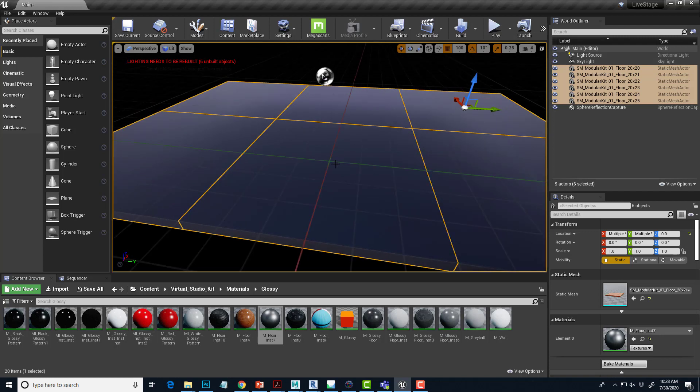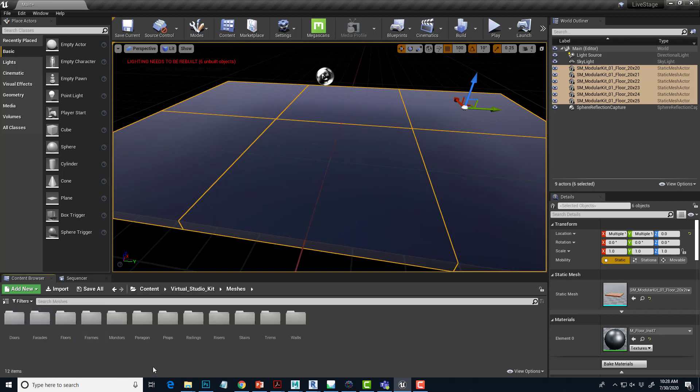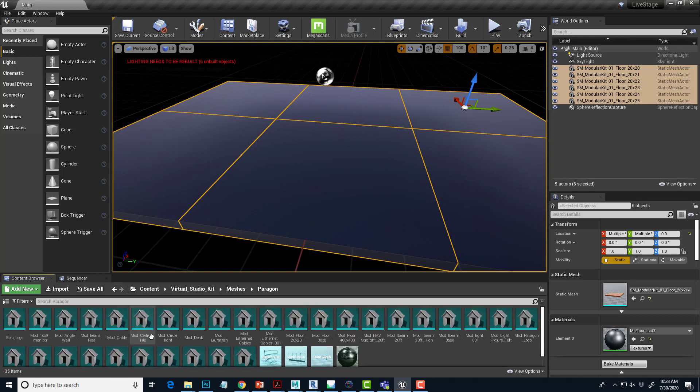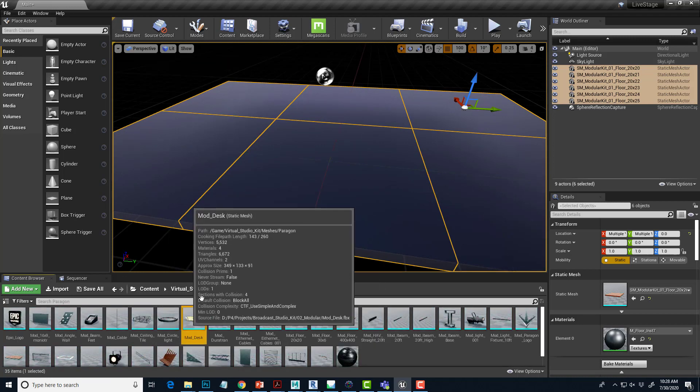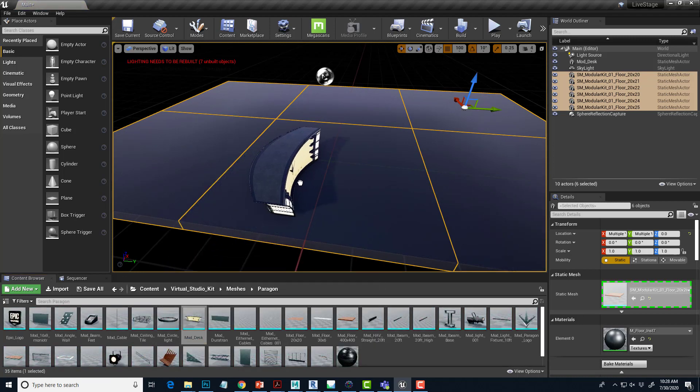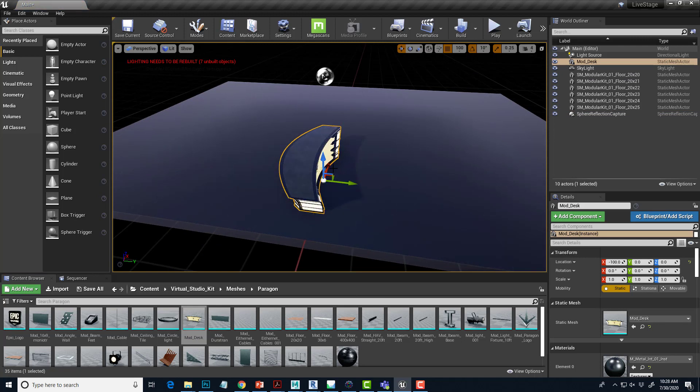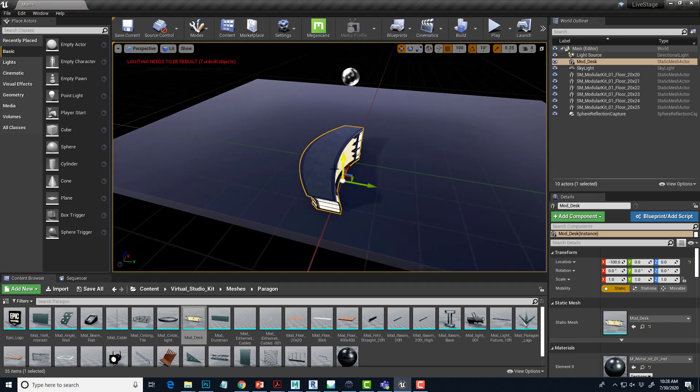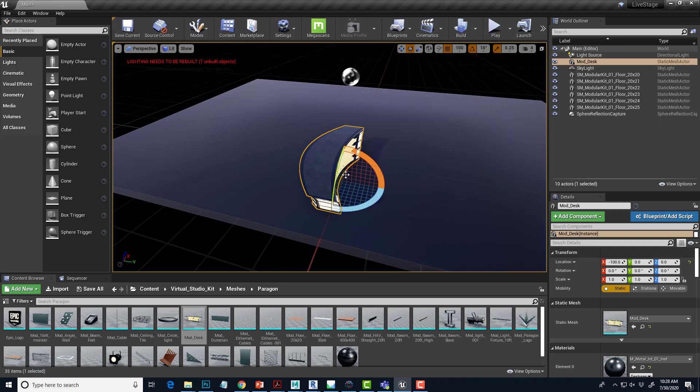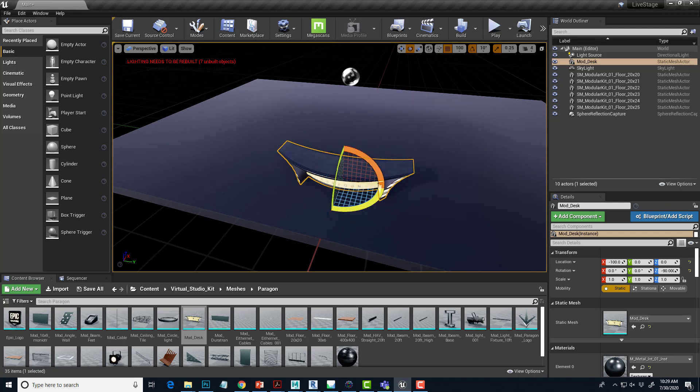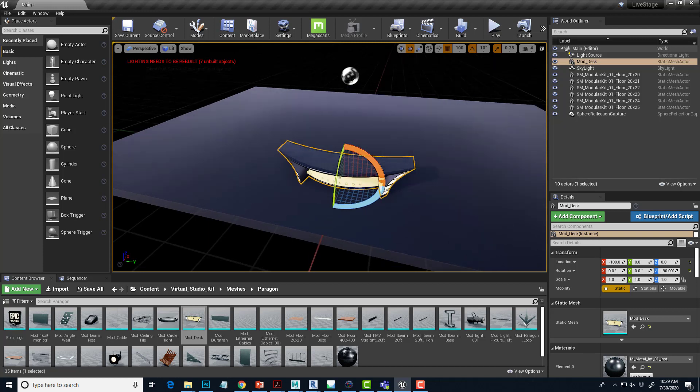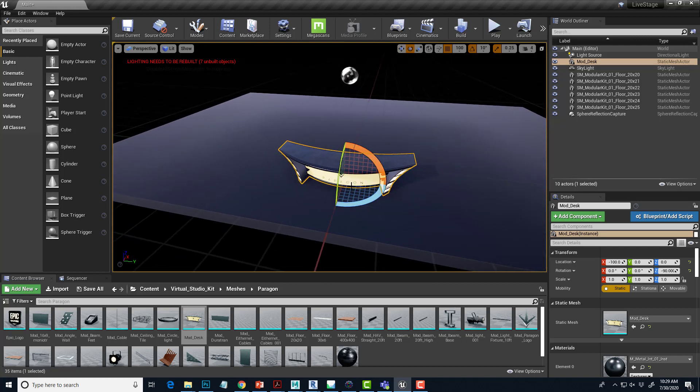Let's get a sense of scale out of this and we're just going to put a desk in place. There is a desk in the virtual studio kit. It's under meshes and paragon. And right here, there's a modular desk. We're just going to drag that out here. So if I want to rotate this, I can hit the E key. That will bring up the rotation tool and then I can turn this around.